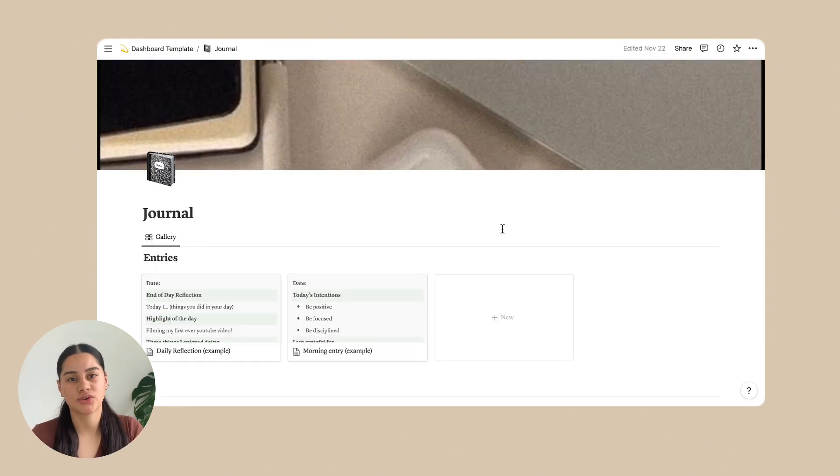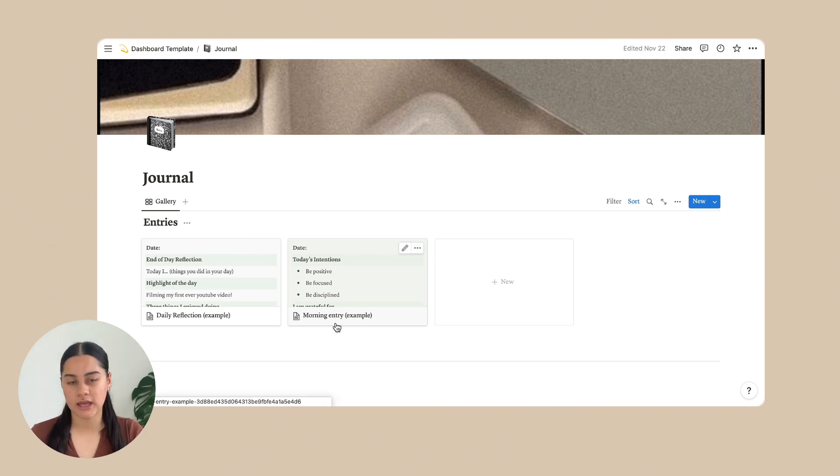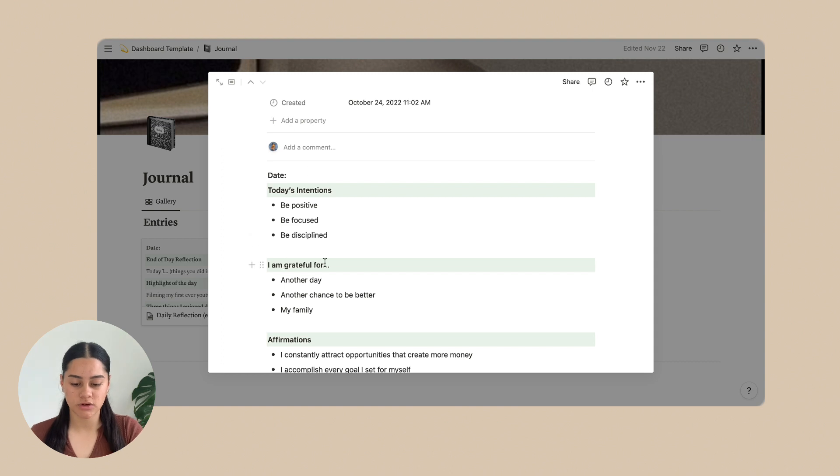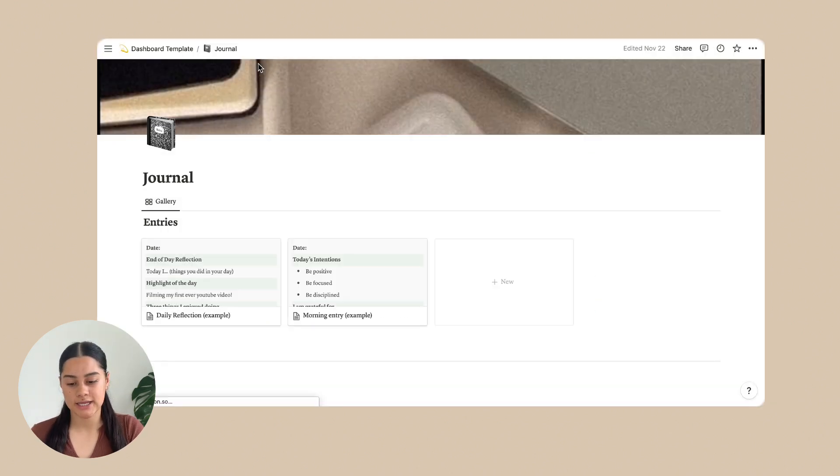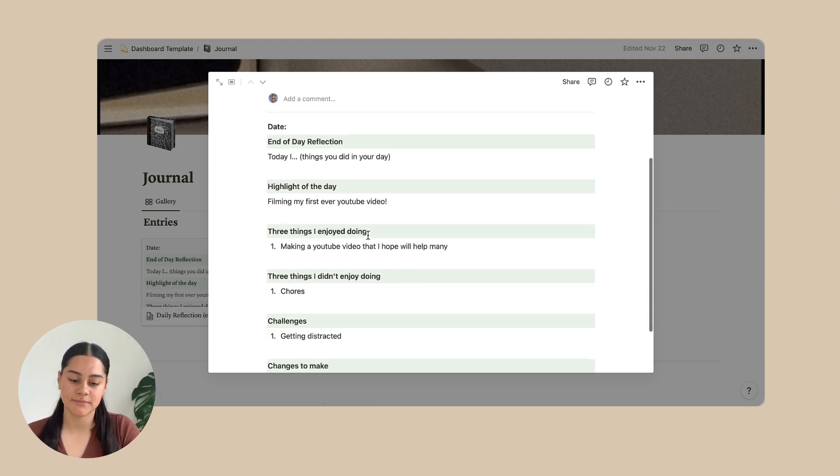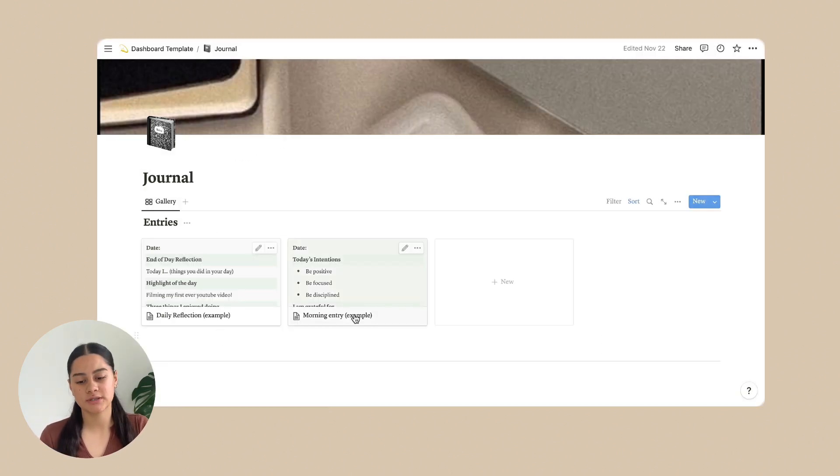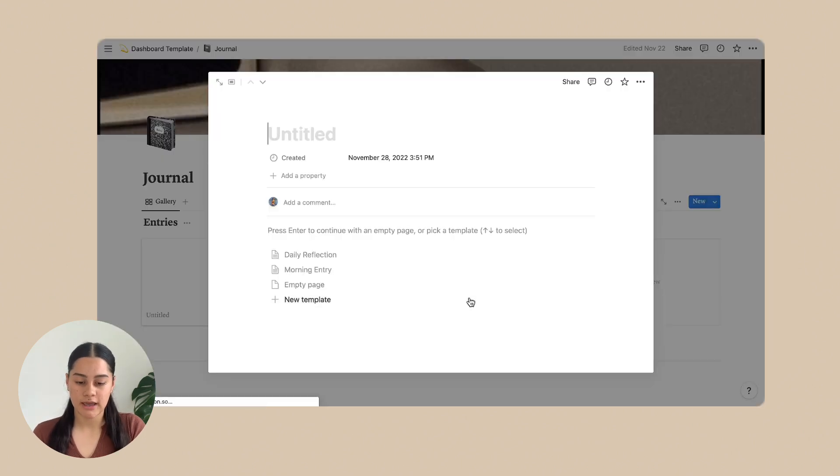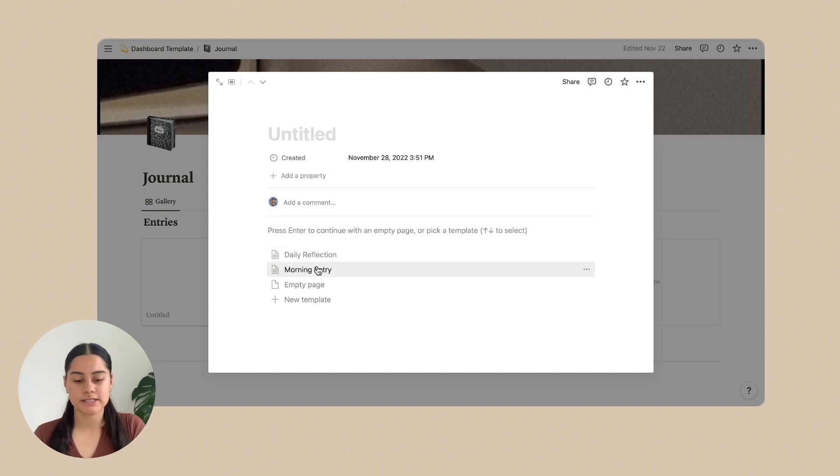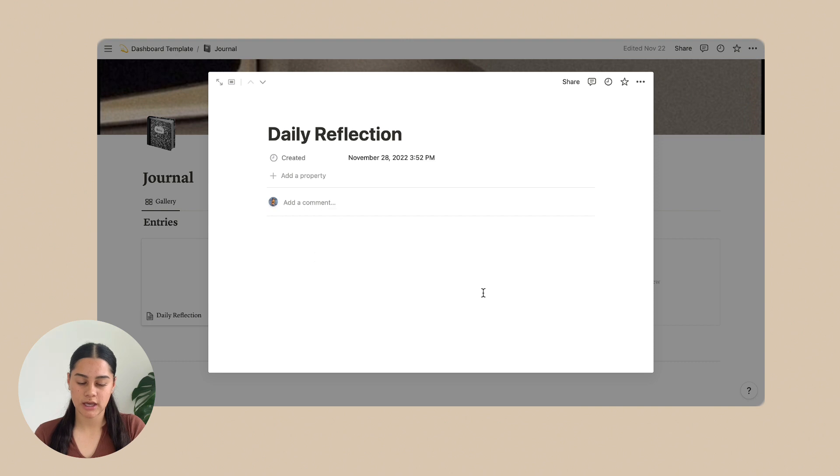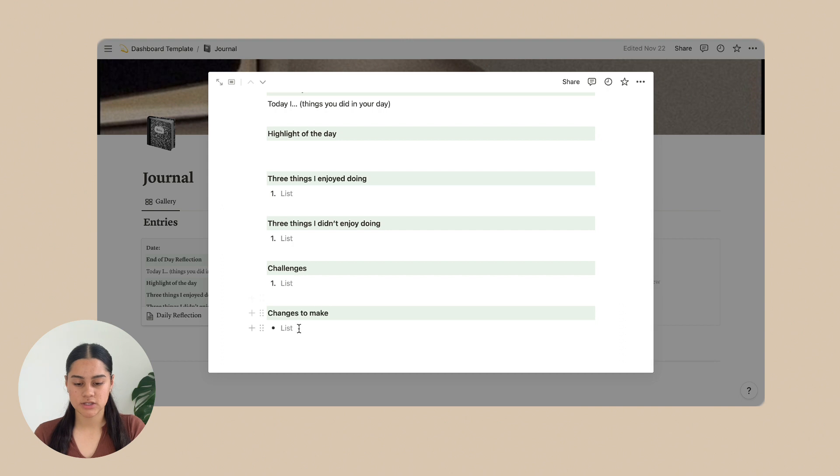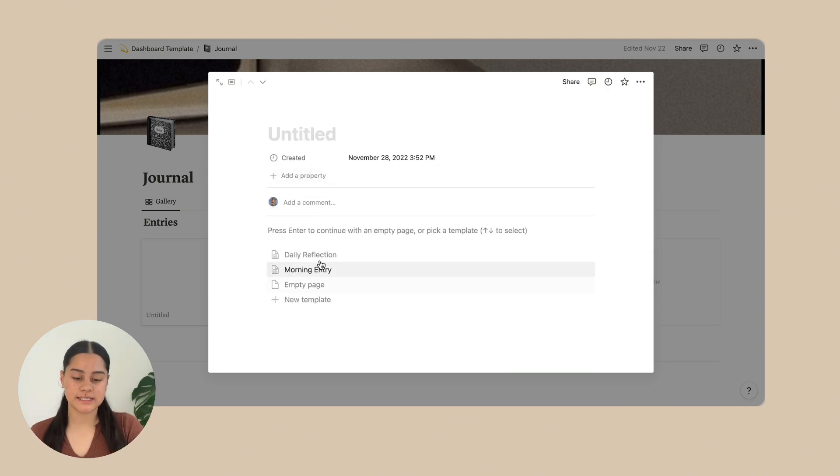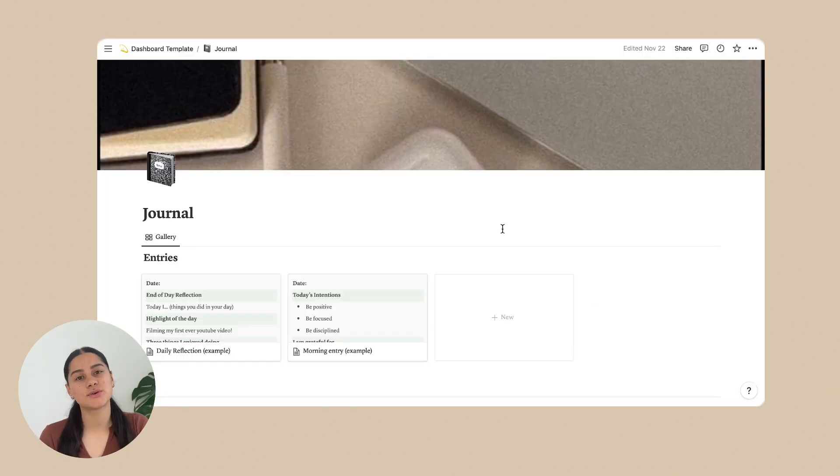Next is the journal. Okay. So on the journal, it's just journal entries. And on here, I have a morning entry and it's got your intentions, what you're grateful for, affirmations, and a daily reflection. So just do it at the end of your day. So I've made them templates. So all you need to do to make a new one is click the new button. And then you can pick if you want a daily reflection or a morning entry. So let's say it was a daily reflection. You click it and it comes up with all of the prompts on it. And then you just fill it out. So you could also make your own template just by clicking new template, or you could just do empty page. And that is all for the journal.